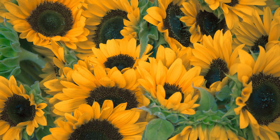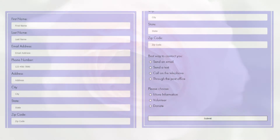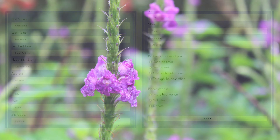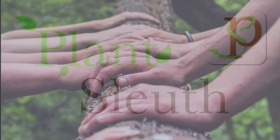Not everyone has time to look for invasive plants; however, everyone can help. The app contains a form allowing the user to volunteer or donate, or be connected with more information. We need your help now. Plant Sleuth to the rescue.